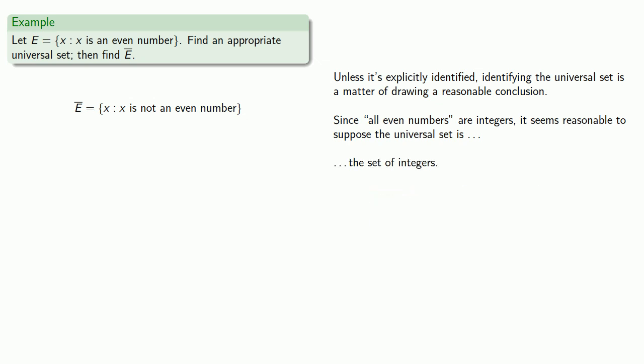So, if the universal set is the set of integers, then the complement is the set of non-even numbers among the integers. In other words, we might call it the set of odd numbers.